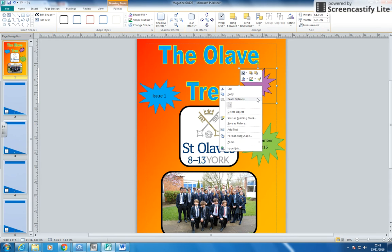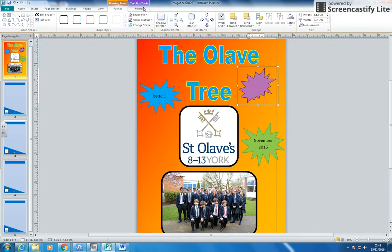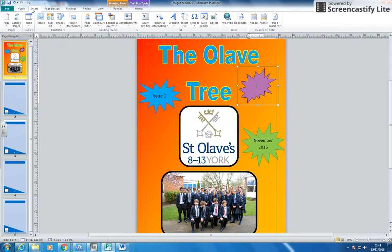I'm going to right-click and add text. Once I've added text I'll go to Format, put it in the middle, make it a little bit bigger. Now I want my date in there — the actual date of release. To do that I go to Insert, and on there there is 'Date and Time'.